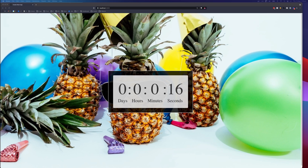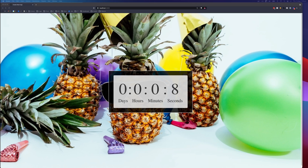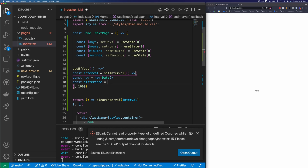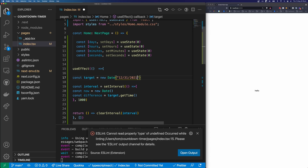I created a countdown timer app for a New Year's party I hosted one year. As you would imagine, my friends were so impressed with my coding skills that I was the life of the party. We spent the night sipping mid-strength beers and talking about JavaScript until 10 seconds to midnight when my application flawlessly counted us down into the new year. In this video, I'm going to show you how to impress your friends and family by creating a countdown timer application.